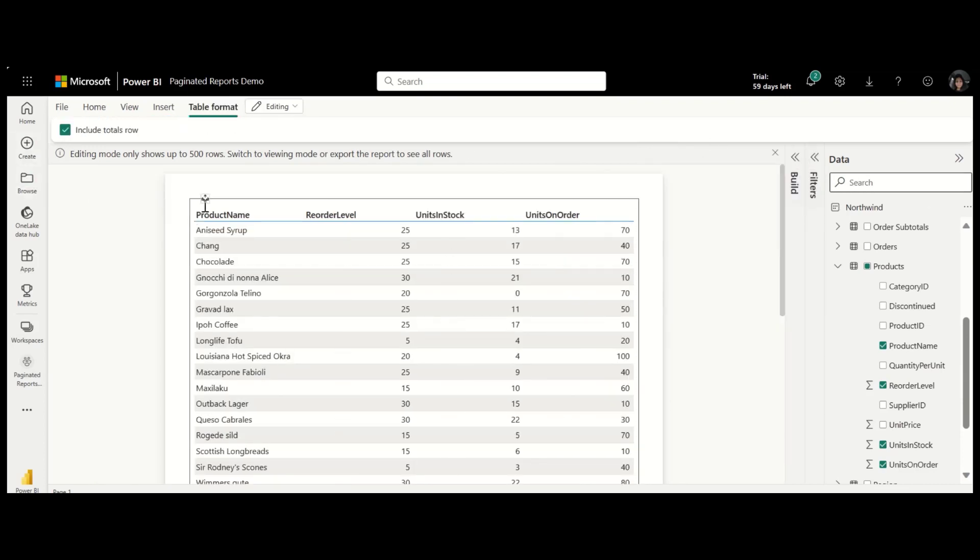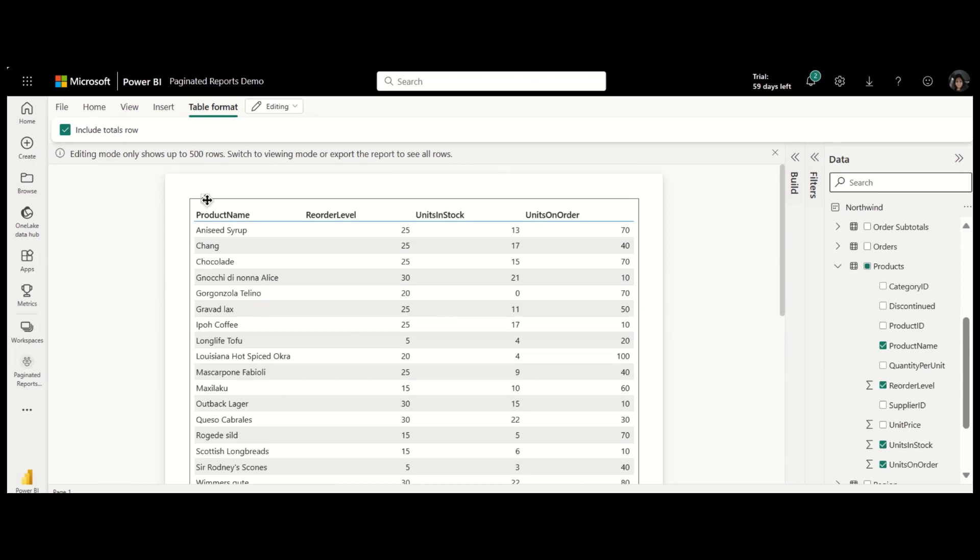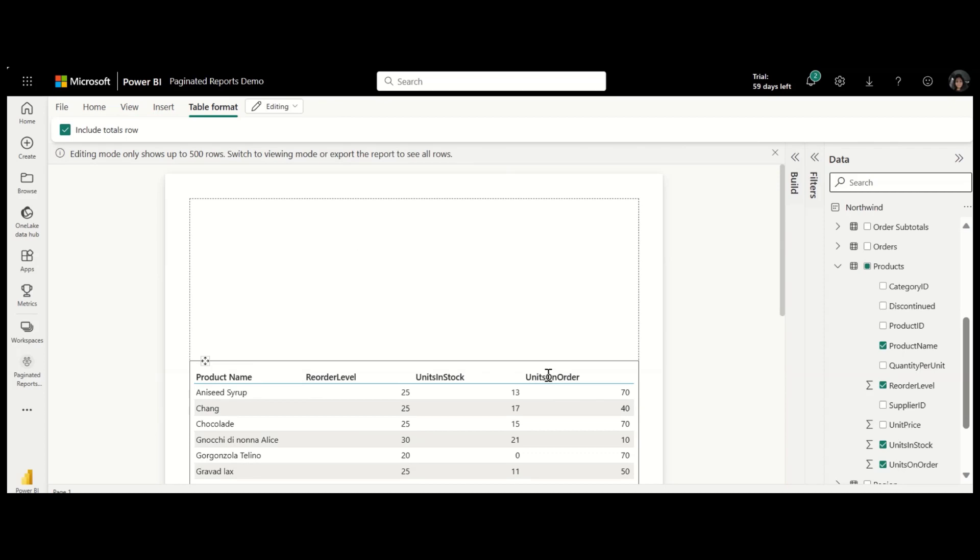Place the table wherever you want on the page. You can rename columns by simply clicking into the column name. This will not change the column names in the data model.